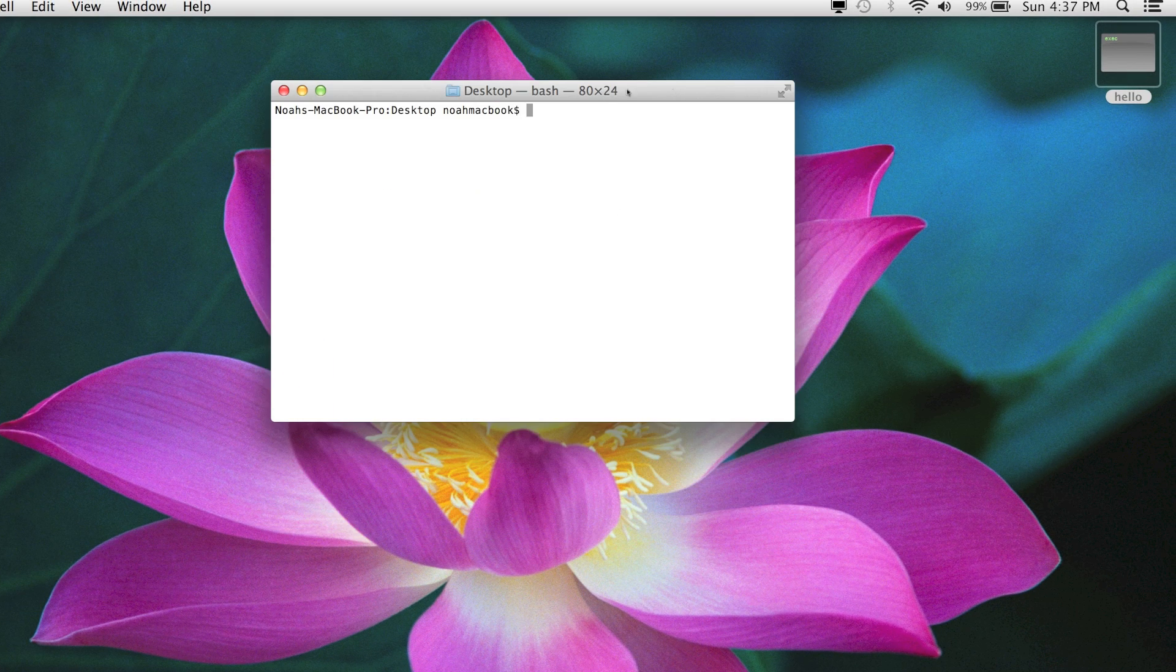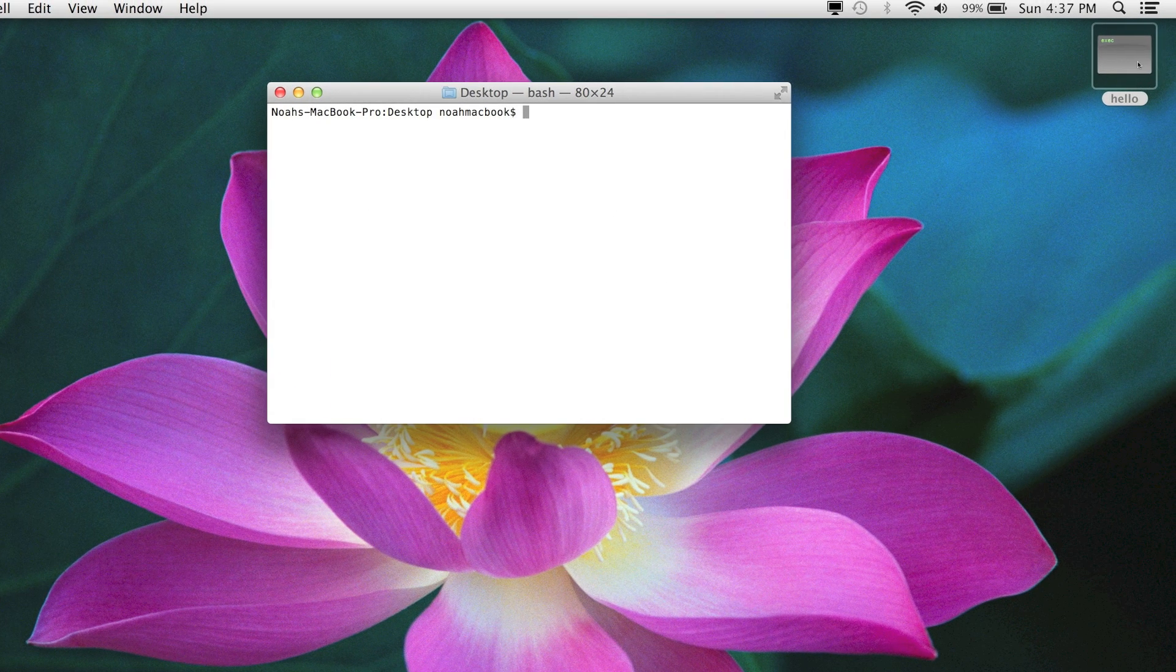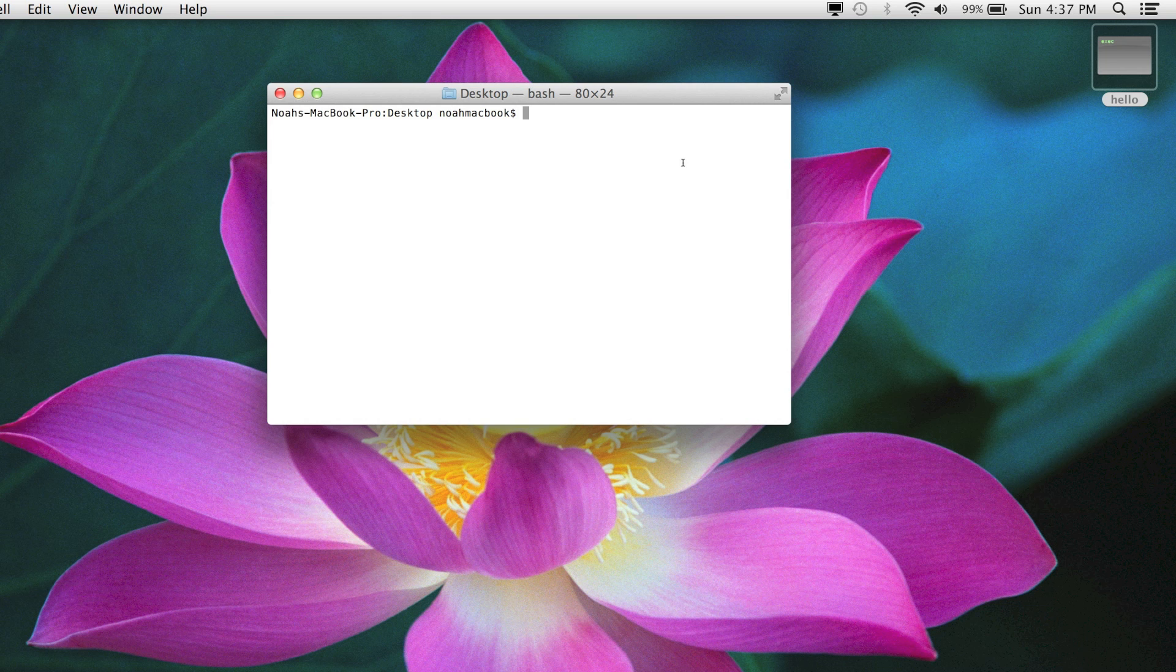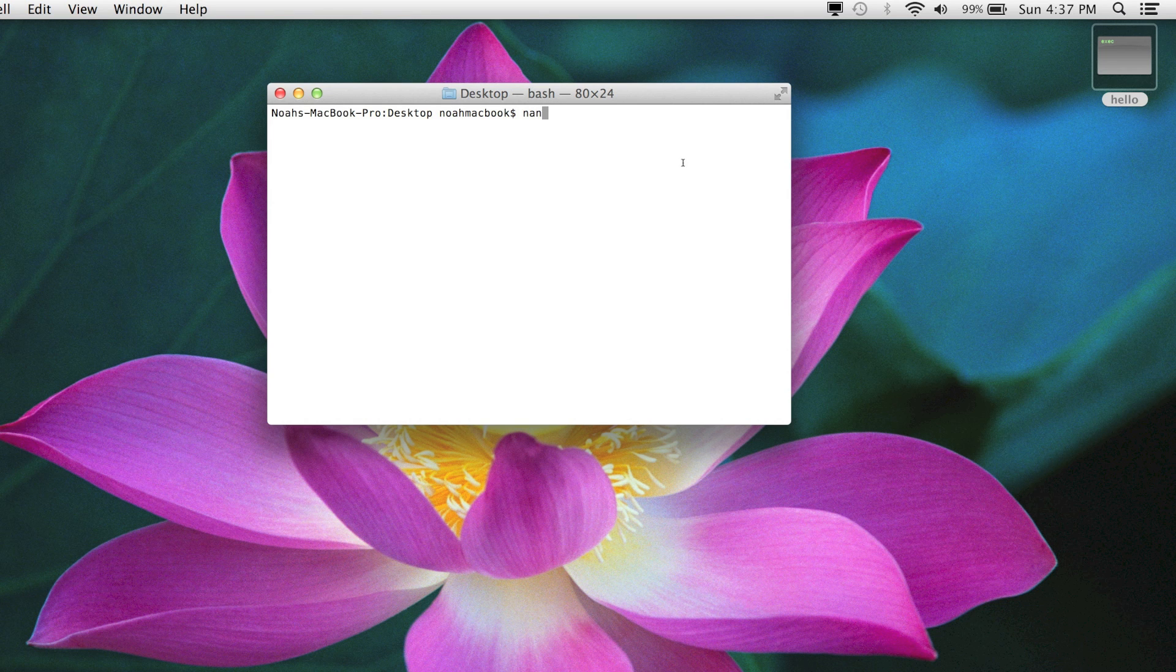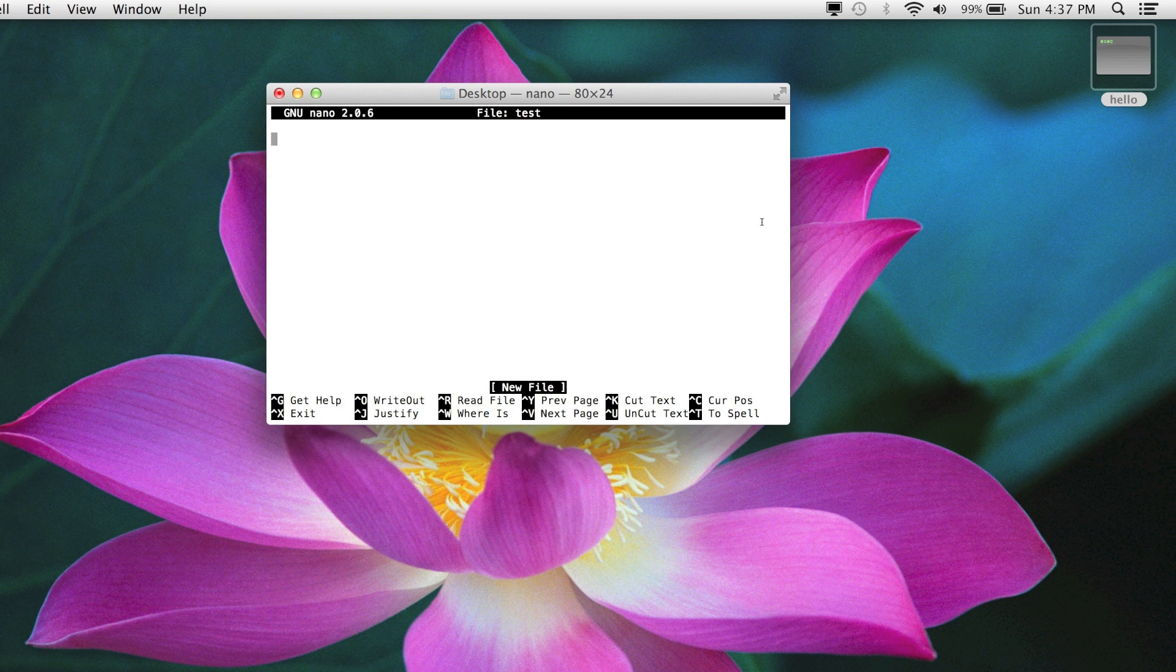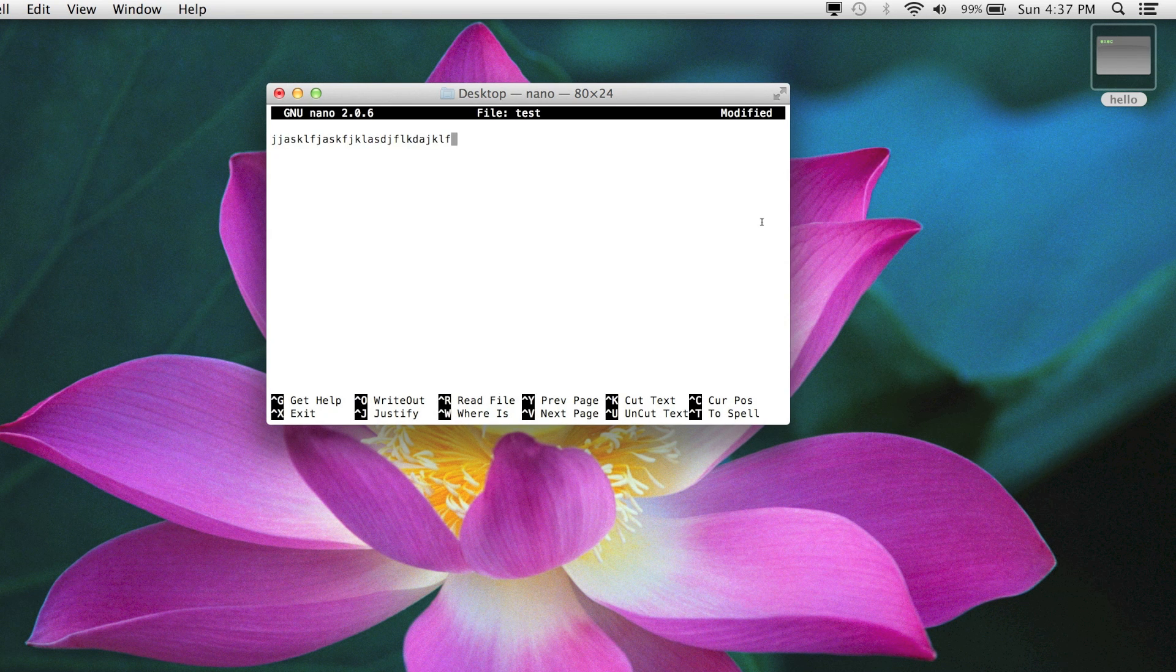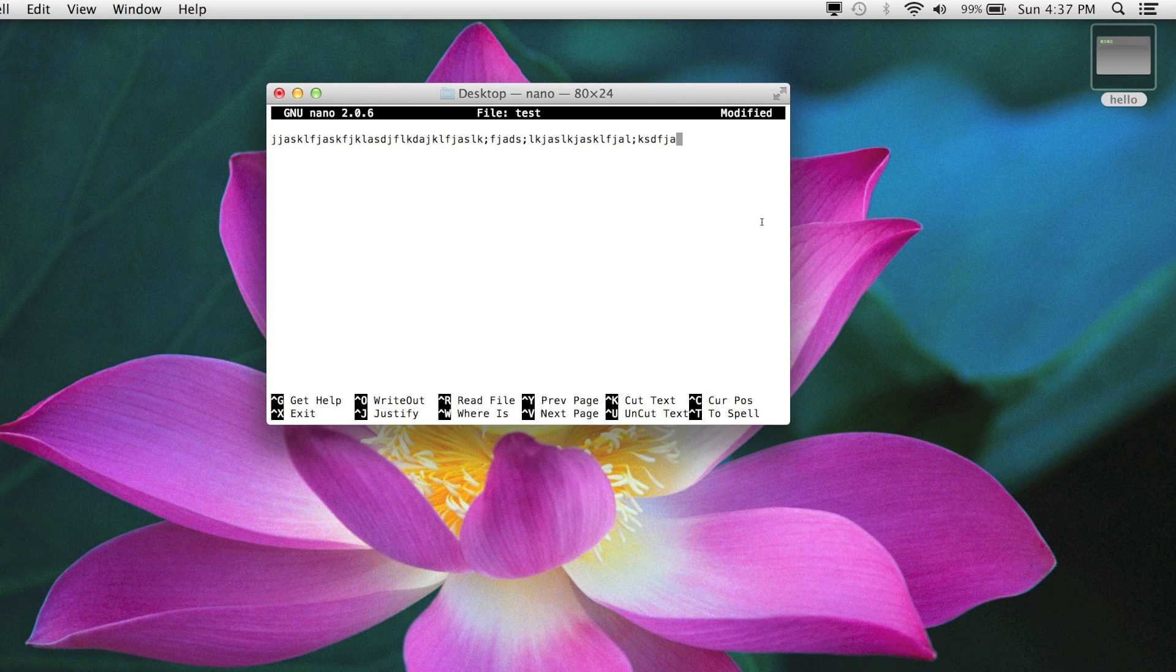So basically that's how you create a text file and make it into an executable. But these text files can be anything you like really. So test, I could make it, I could just say whatever. It could be a letter, you know, anything.